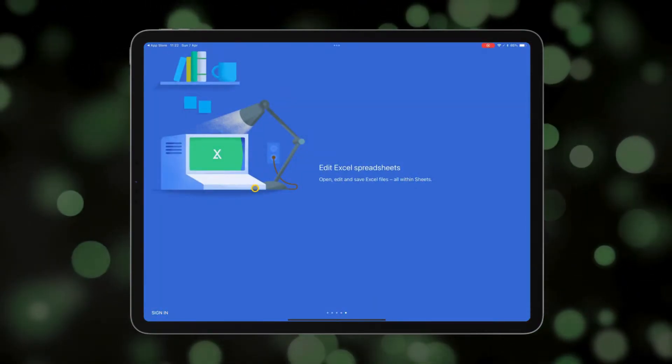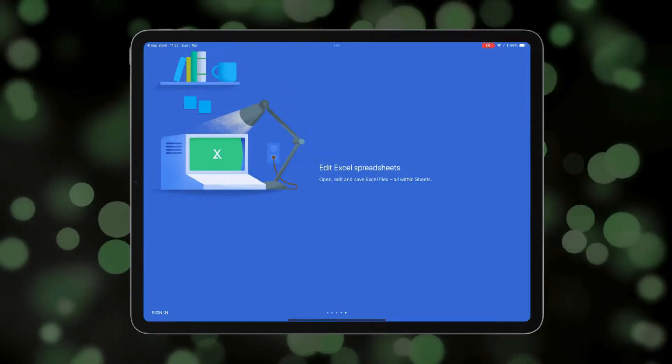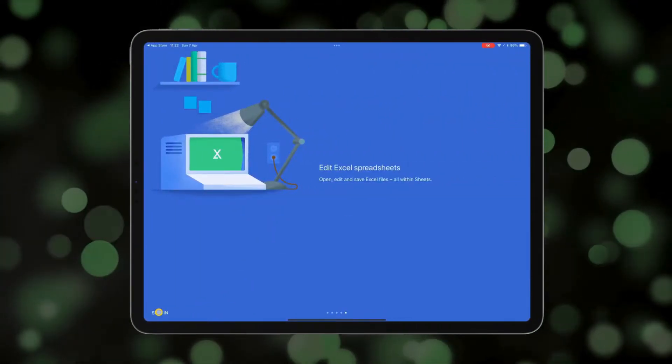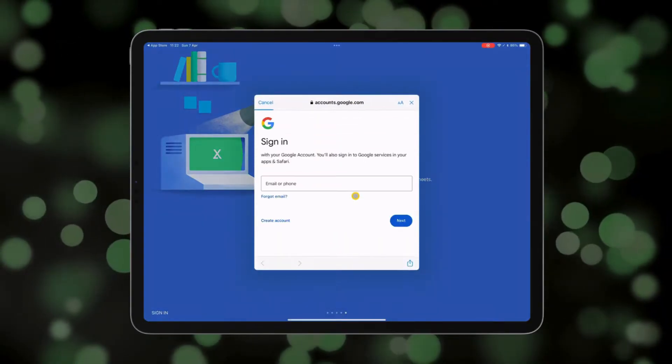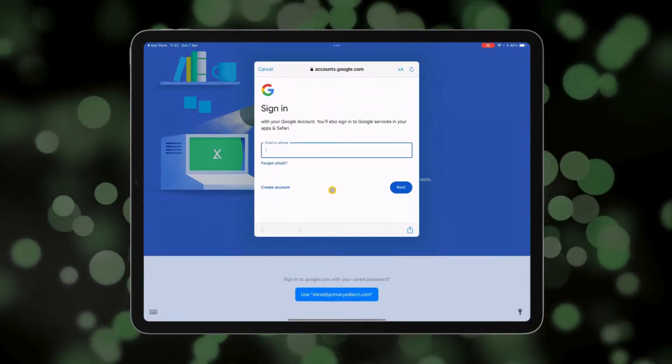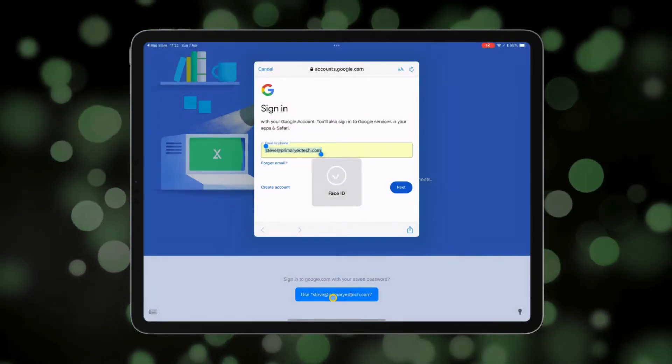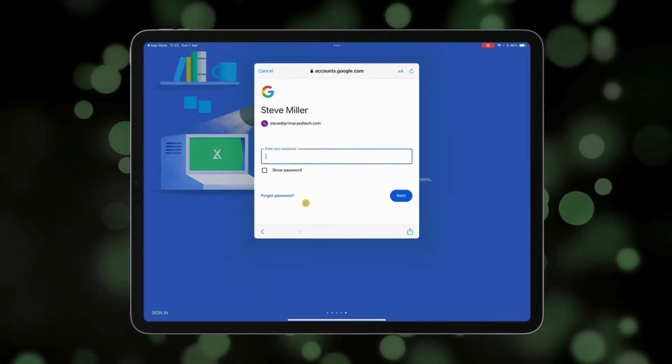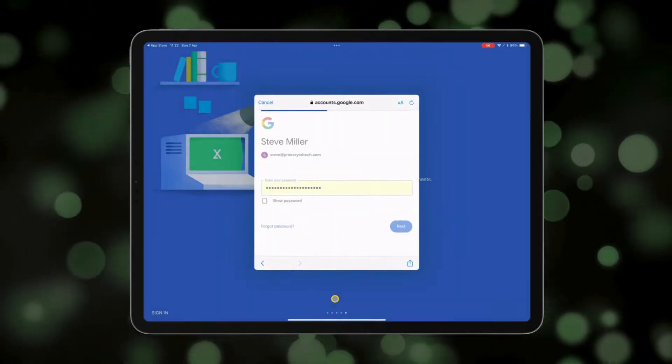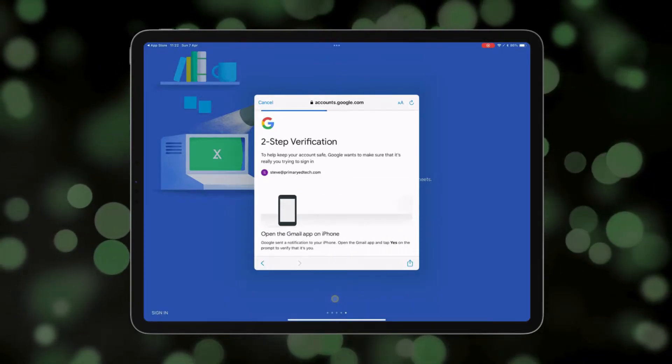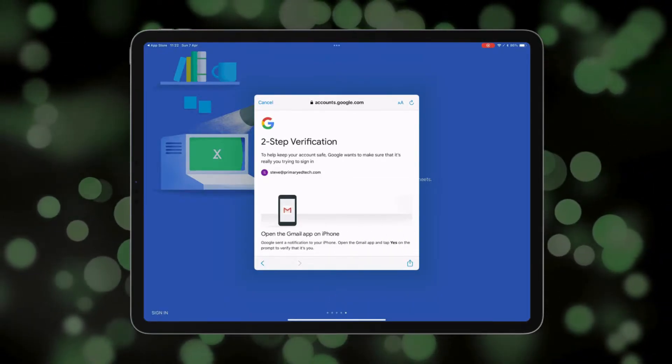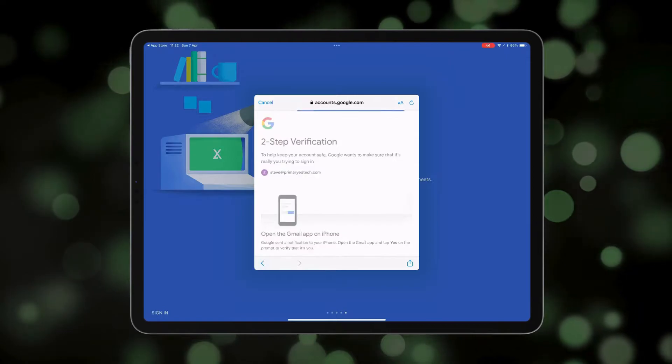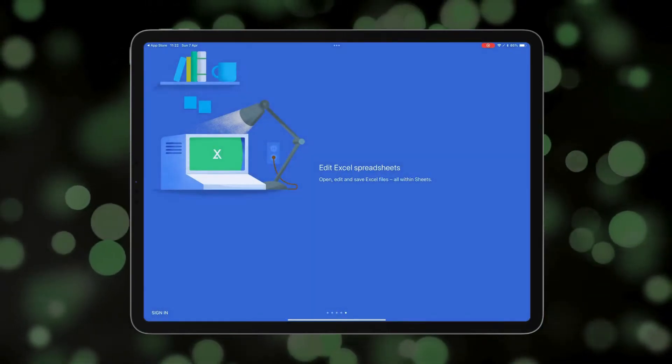We're going to go down here to the sign-in button and continue to the Google login. If you don't already have a Google login, you can set one up for signing in here. Once you've signed in, you may have to complete a two-step verification depending on your settings, and then we are ready to get started.